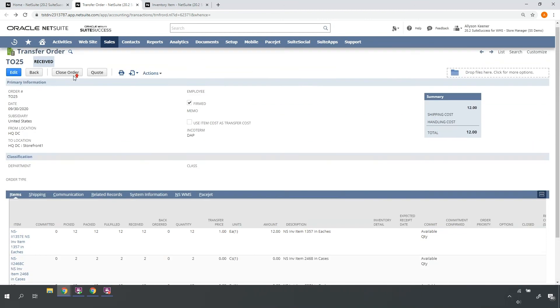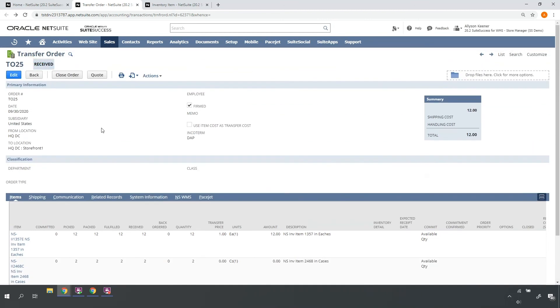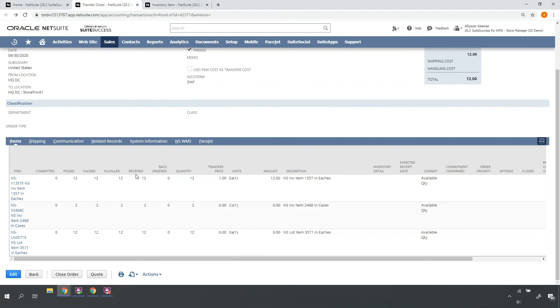When I refresh my transfer order again, notice the status updates, as do the received quantity values on the transfer order lines.